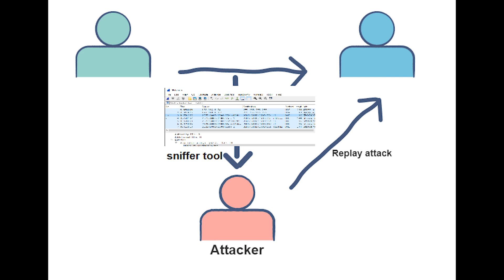So how does this work? All devices communicate by sending each other data packets. To do this, you must first create a session through a process called TCP handshake. Once a session is created, an official connection is made with a specific time limit, and a sequence number is created that distinguishes one session from another.